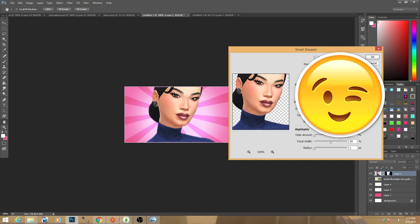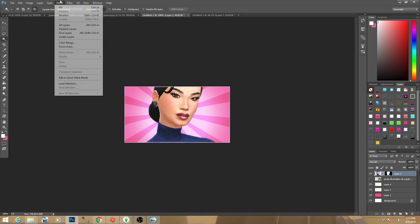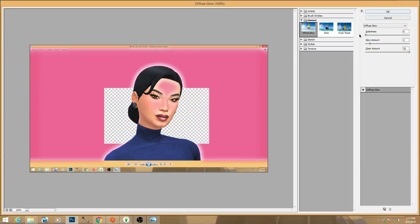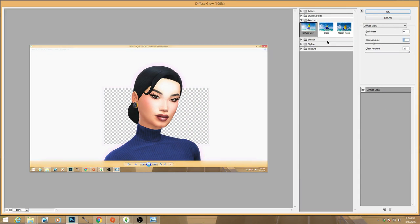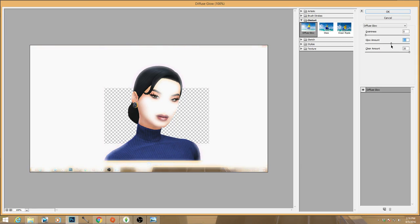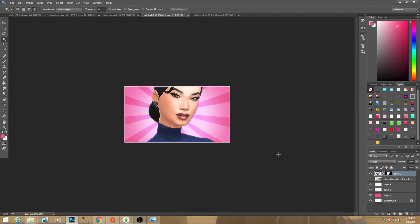You can see a huge difference — before and after Smart Sharpen. If you have a sim with a darker complexion and want more highlight and dimension, go to Filter > Filter Gallery, select Diffuse Glow, and play with the glow amount. Around 2 works for her fairly light complexion — the lighter the sim, the less you'll need. Also note: if you have a really light background, it can make your background white, so keep that in mind.